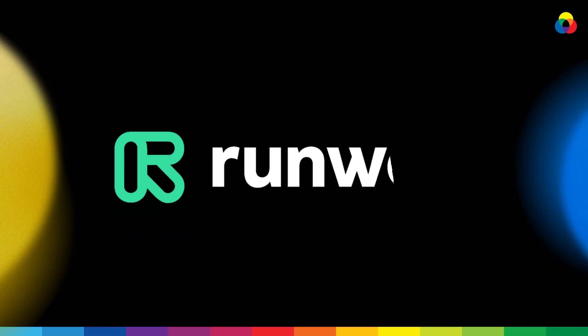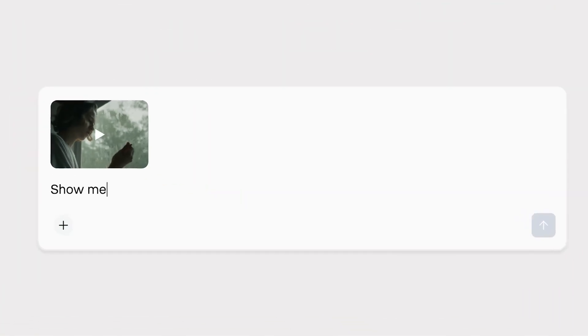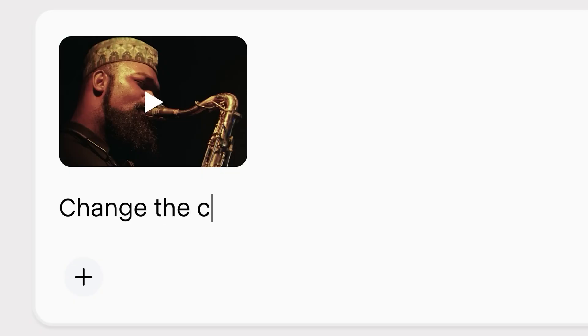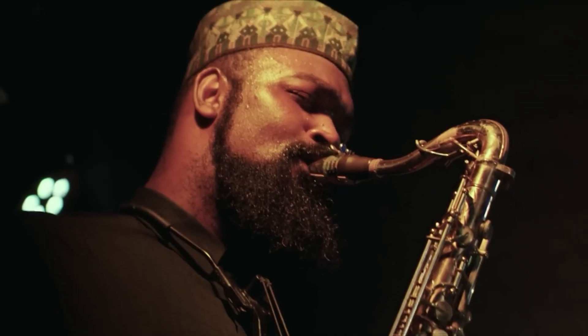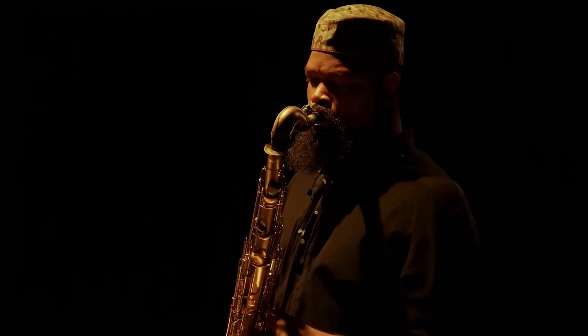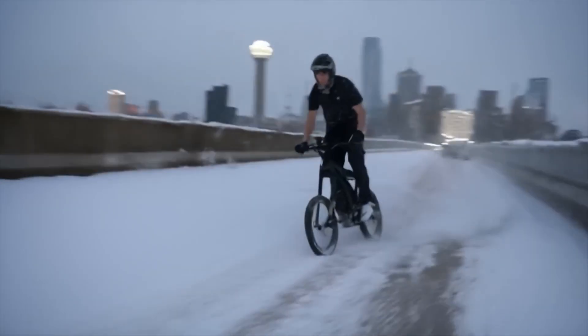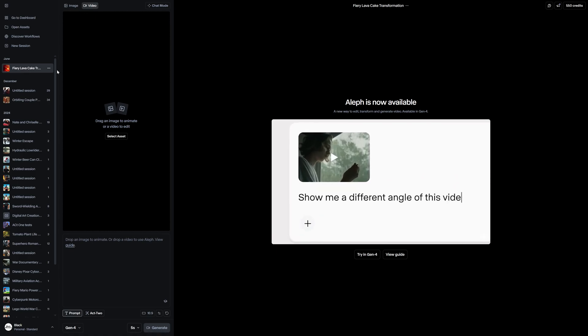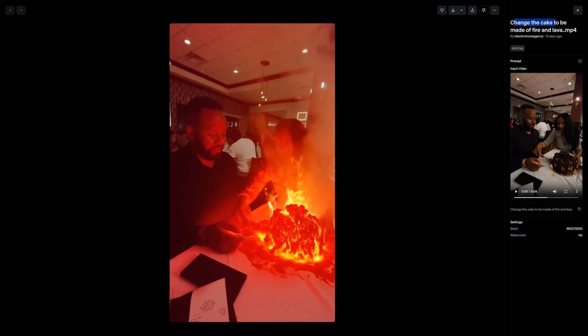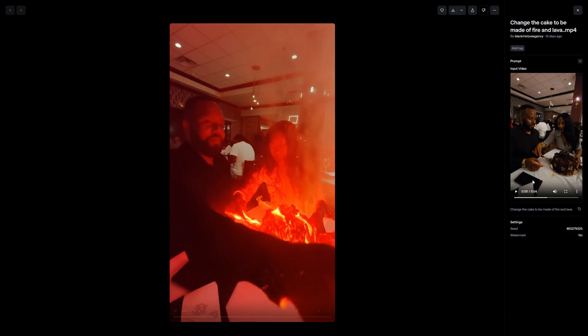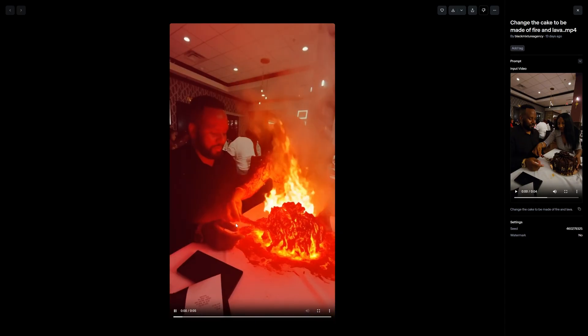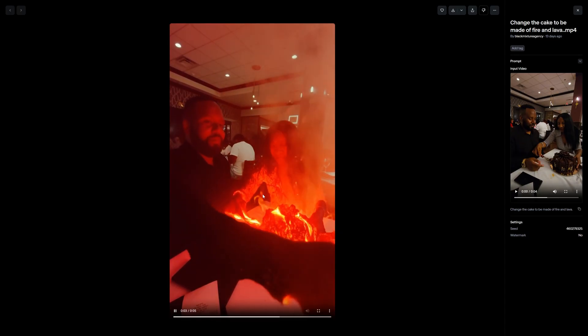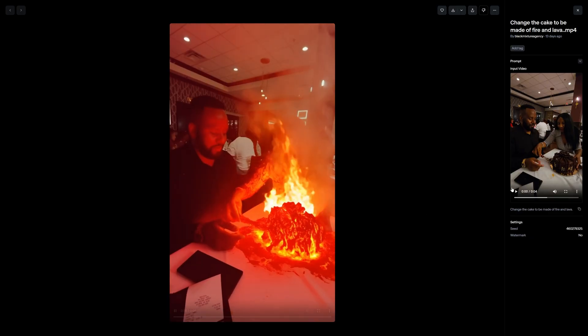Another really awesome tool is Runways Alift. It just came out and it's honestly probably one of the easiest ways to edit, transform, and generate videos because we can input a video as a reference and then say, make a different shot, or we can change the lighting of a scene. We can change the weather. Here is a quick example in which on my birthday, I had a chocolate cake. And I could say just change the cake to be made of fire and lava. And it instantly changes the cake to be made of fire and lava while changing all the lighting and keeping the rest of the details intact.